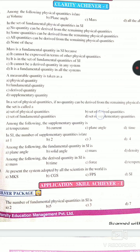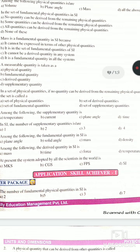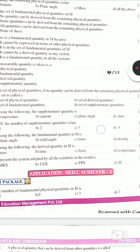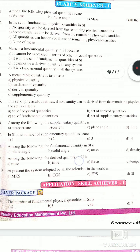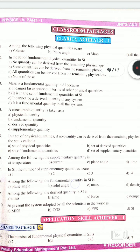Next: The measurable quantity is called a — physical quantity, fundamental quantity, derived quantity, or supplementary quantity? The answer is physical quantity. Next: In a set of physical quantities, if no quantity can be derived from the remaining physical quantities, then the set is called a set of fundamental quantities. The answer is option C.